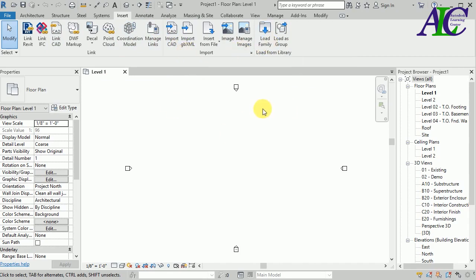So if you have AutoCAD, you can first import your drawing to AutoCAD and then you can easily import from AutoCAD to Revit. Or maybe if you don't have AutoCAD, just use Photoshop to change your PDF file to an image and then you can import.